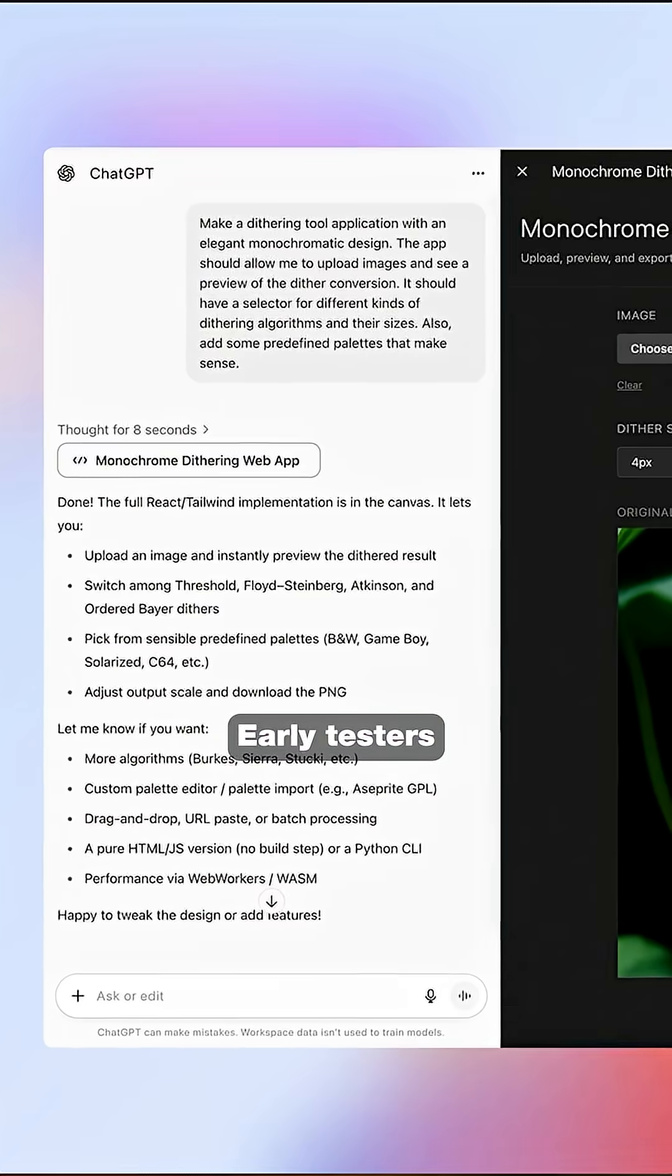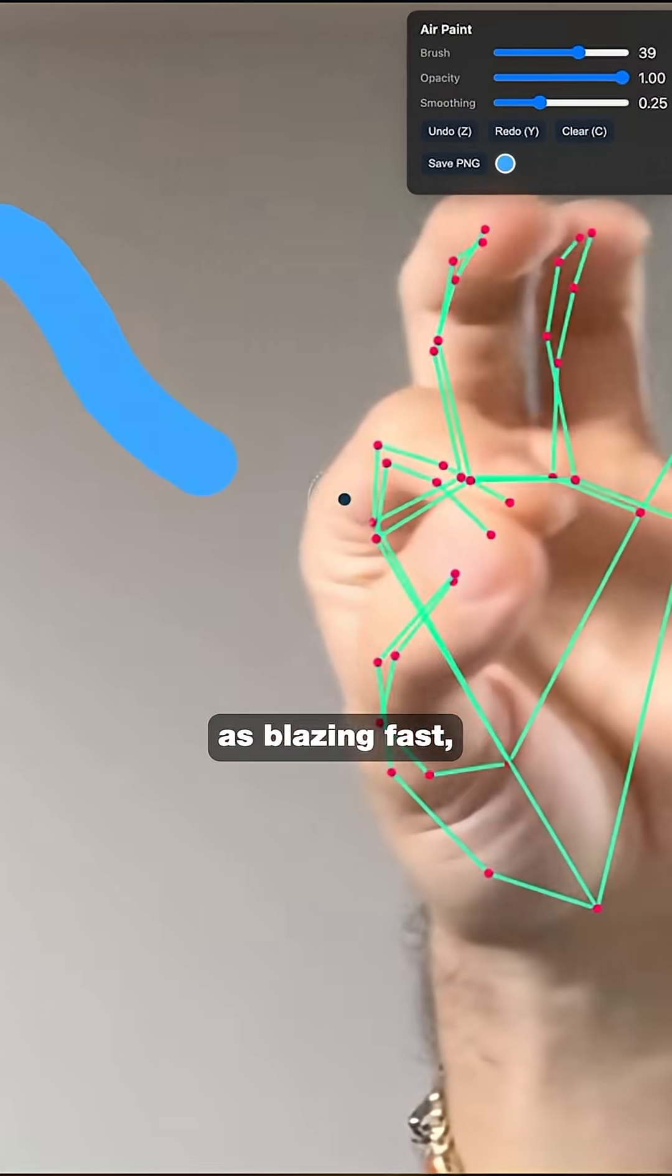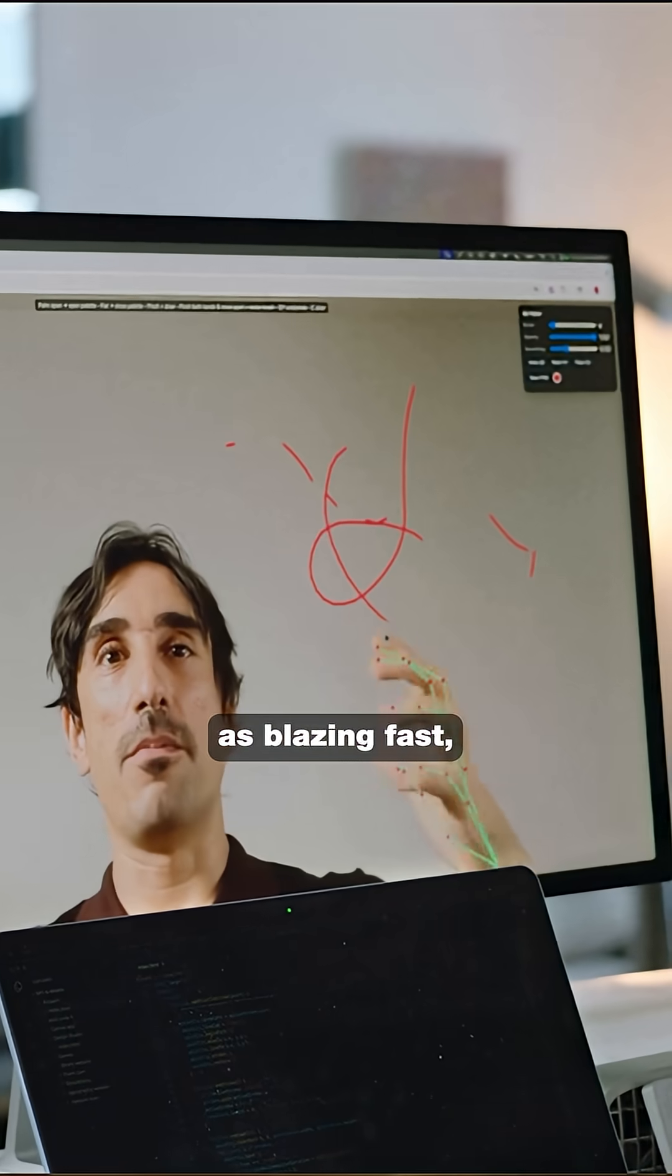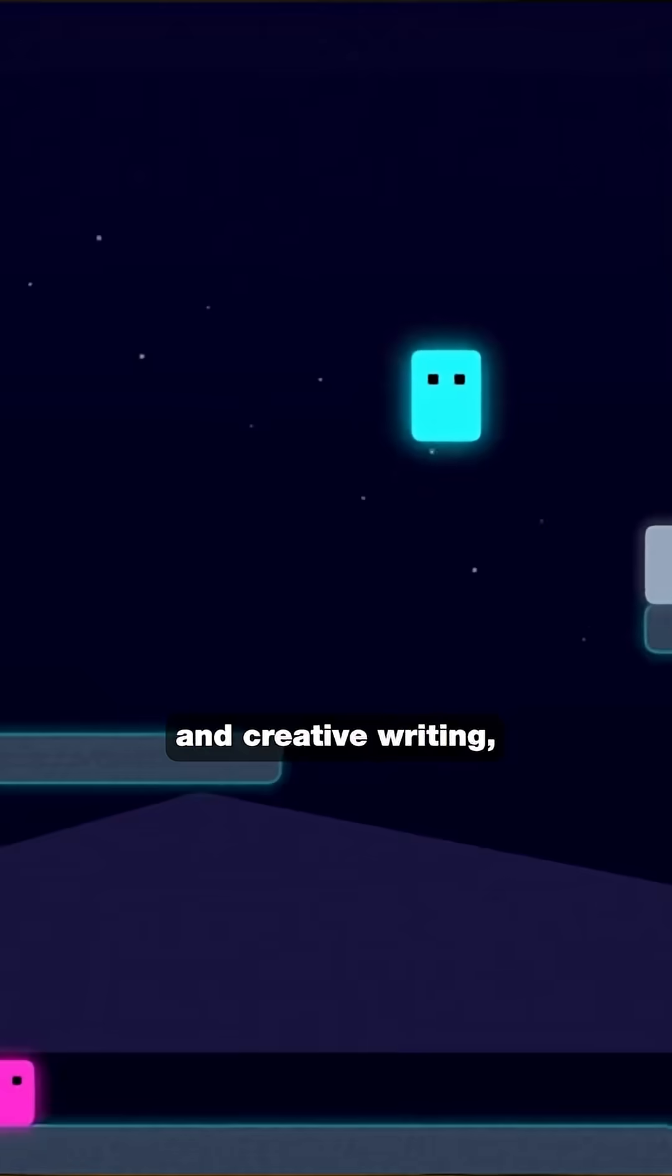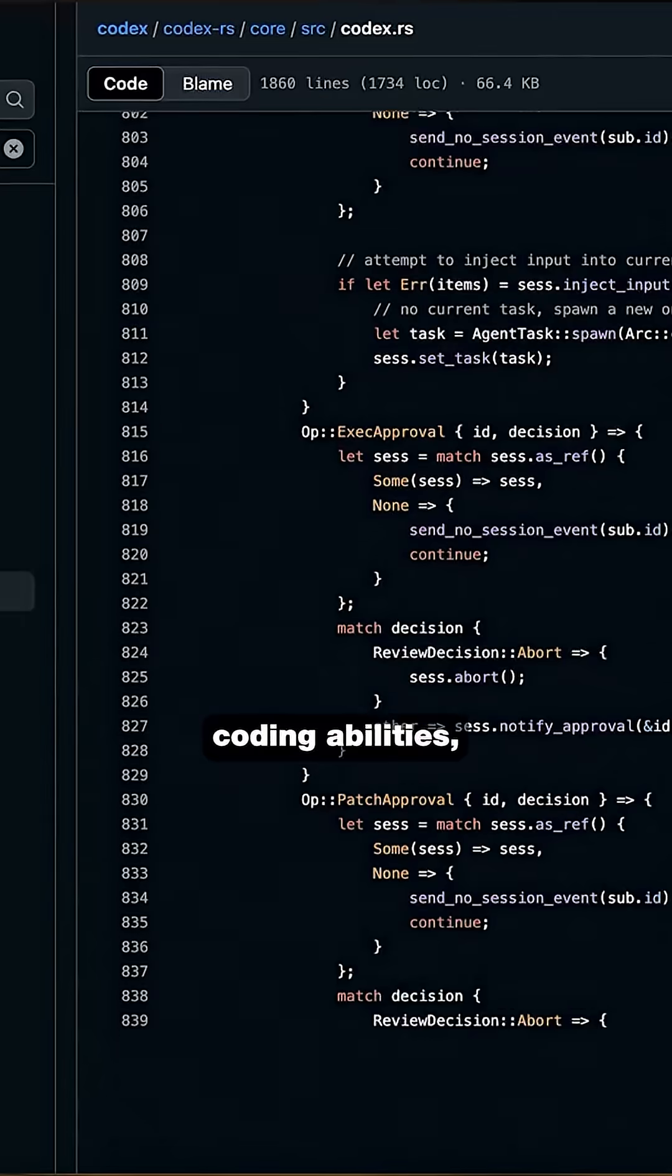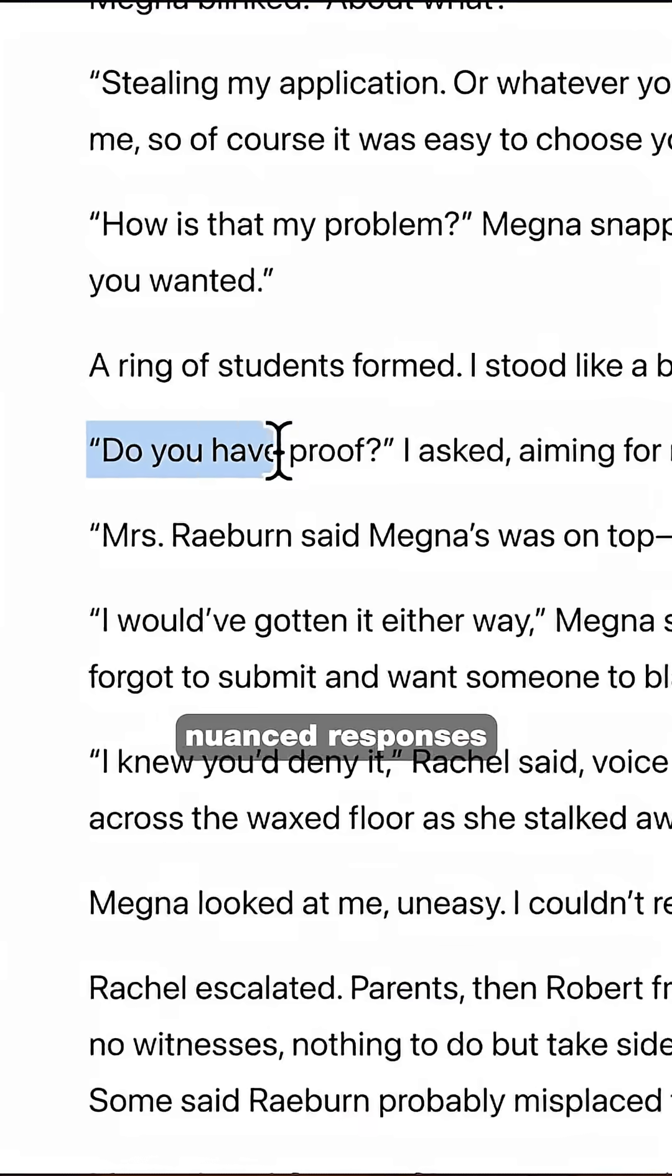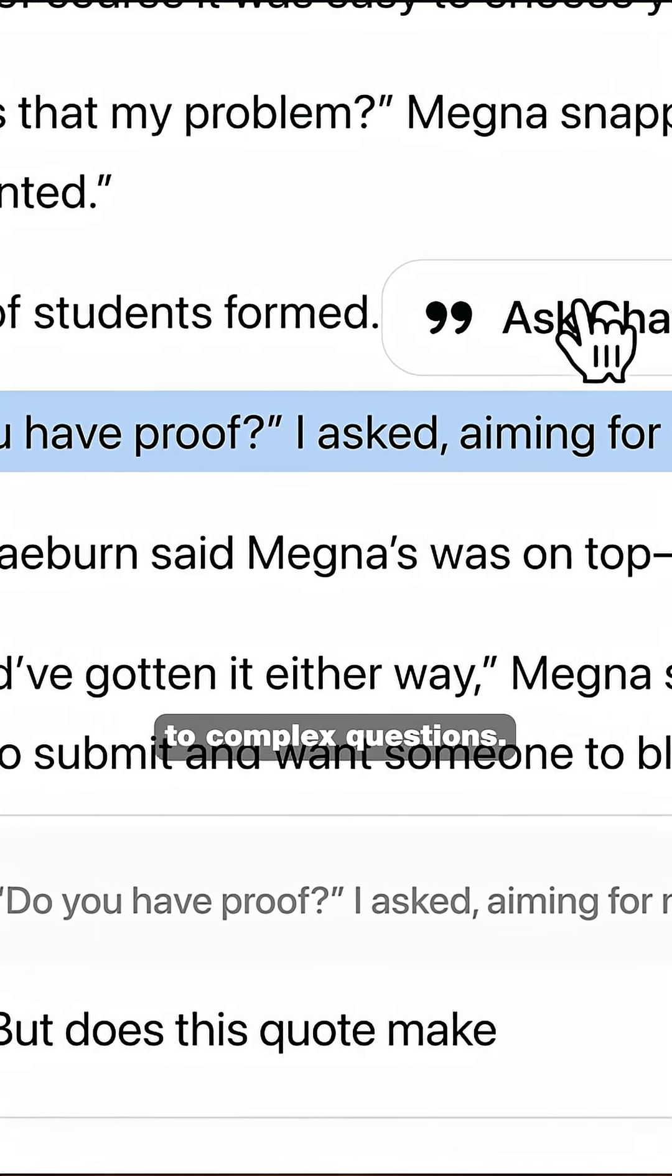Early testers describe GPT-5 as blazing fast with dramatically improved taste and creative writing, better coding abilities, and more nuanced responses to complex questions.